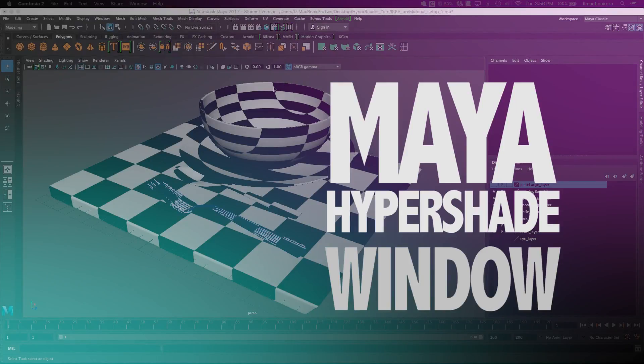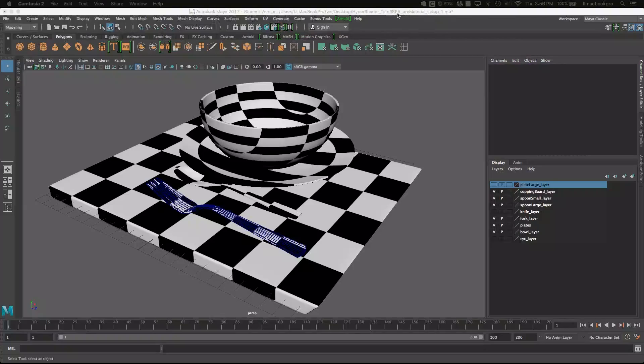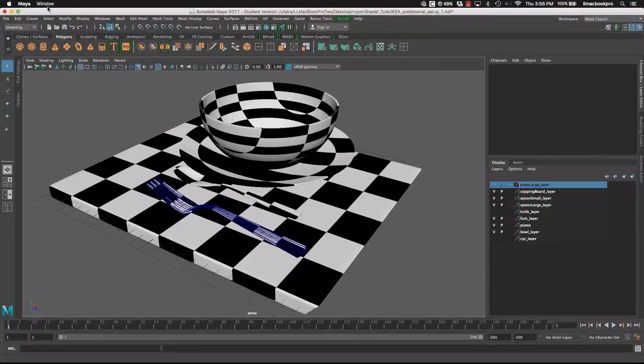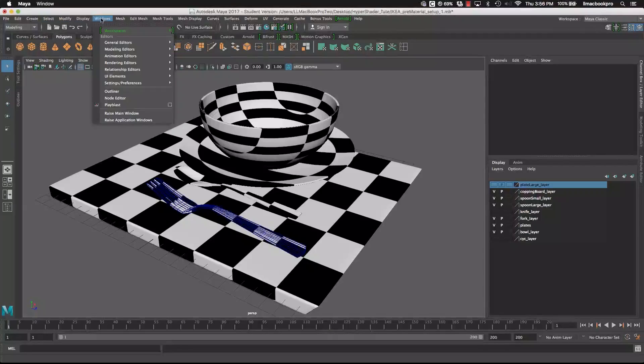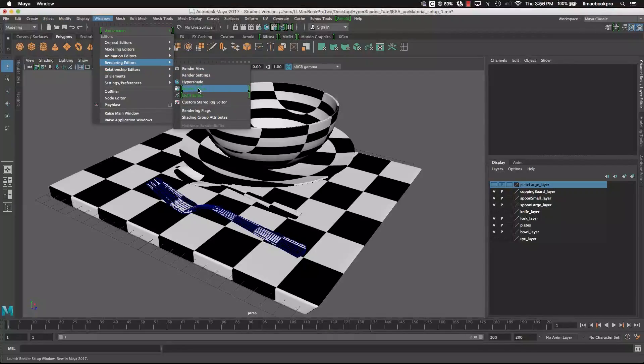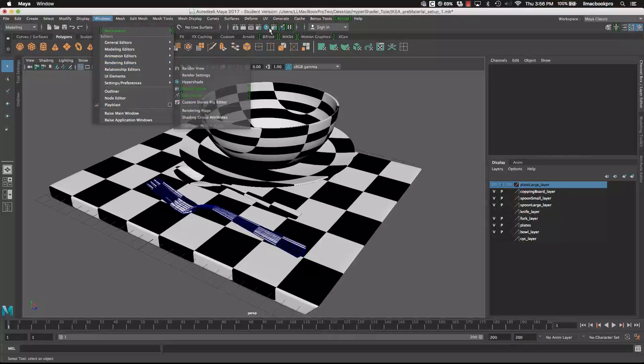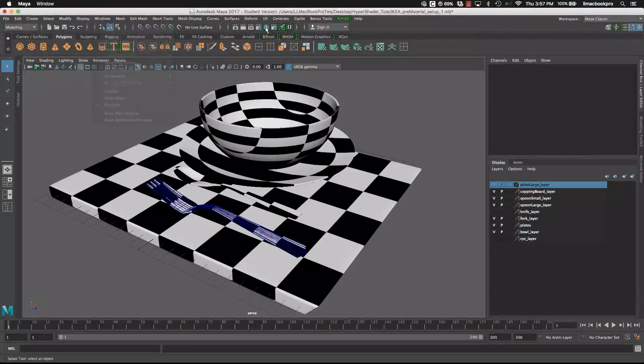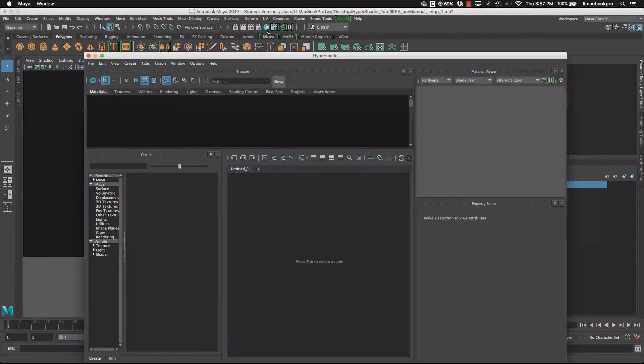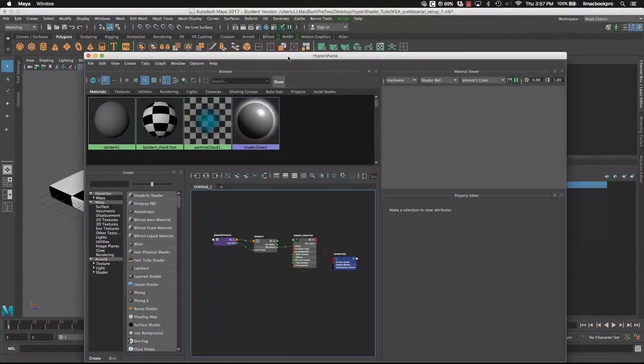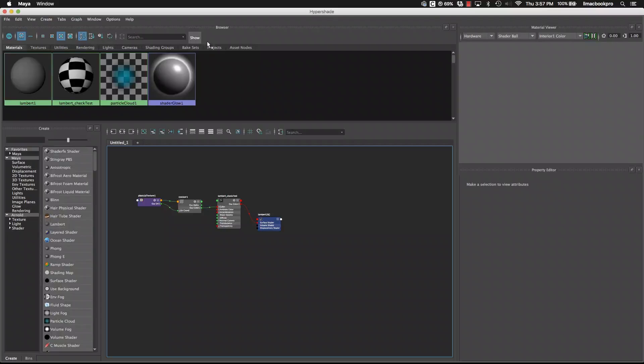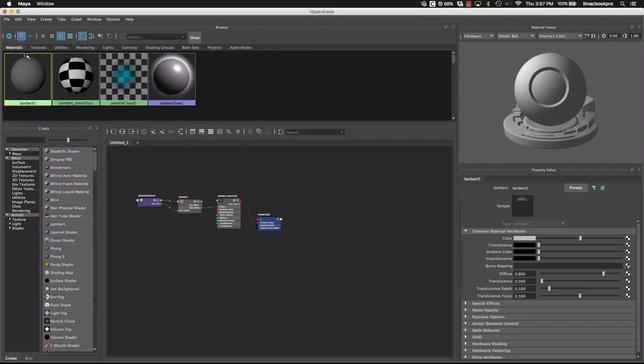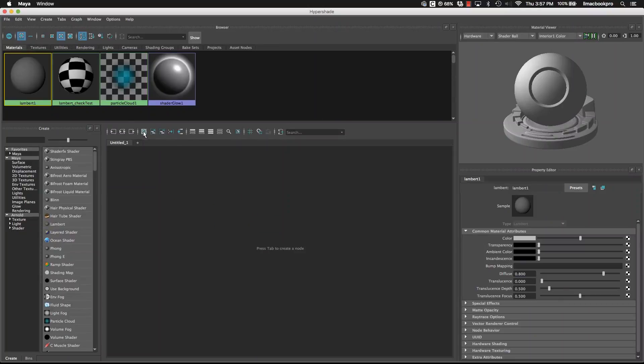In this tutorial we're going to look at the Hypershader. To get to the Hypershader we go up to Windows, Render Editors, Hypershader, or we can access it through this little button here which will bring up the Hypershader as well. I'm just going to do that, double click on the top so it expands, and by default the Hypershader will look something like this.